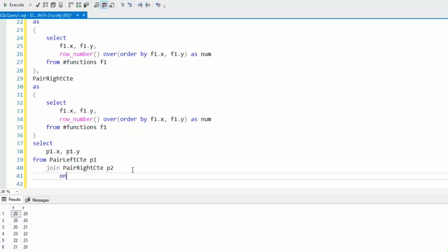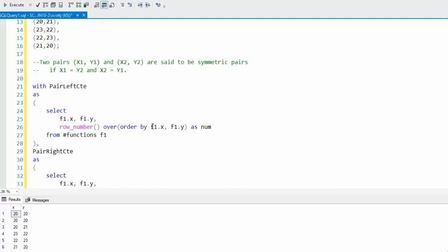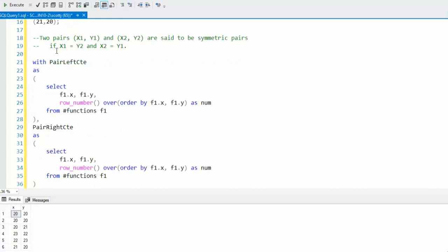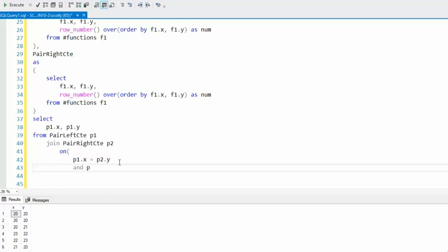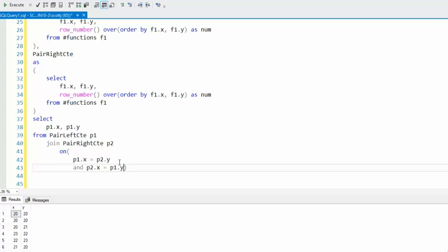We're going to say on. What is our on condition? That's going to be P1.X equals P2.Y. How do I get this? I'm using this equation right here. P1.X equals P2.Y. And then P2.X equals P1.Y. That make sense? So, those have been joined up.